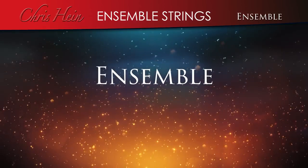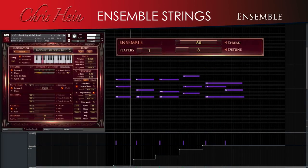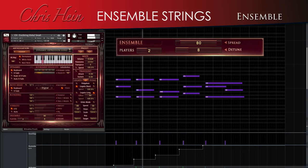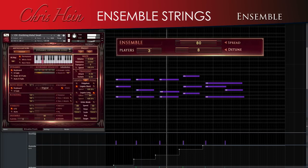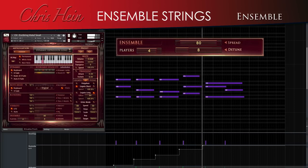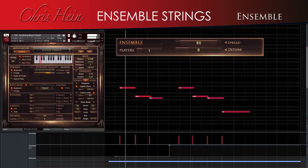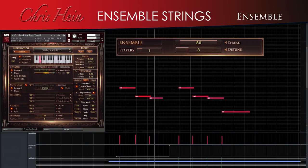Ensemble. The ensemble mode lets you thicken the sound by changing the number of virtual voices from 1 to 5, and you can adjust the stereo spread and detuning of each voice. This is a subtle but useful effect, especially when used with the small ensemble patches to thicken up the basses, for example.